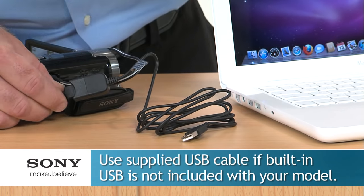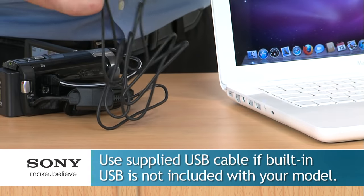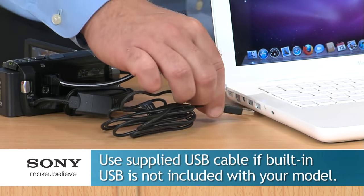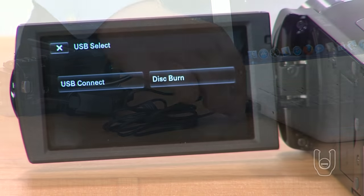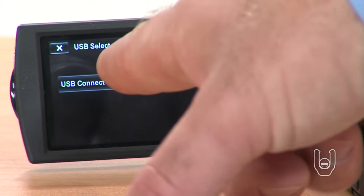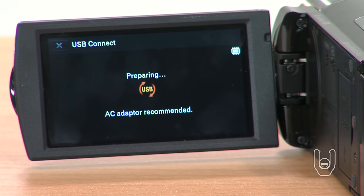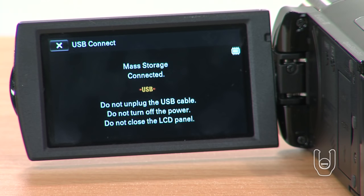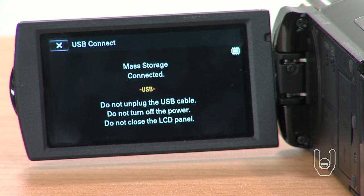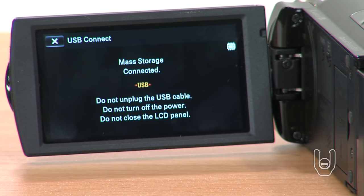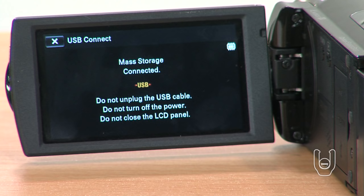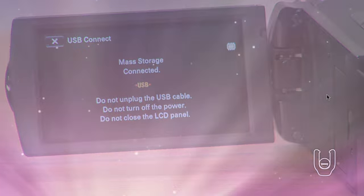On the camcorder LCD screen, select the appropriate USB connect option. Use this USB select icon to import video or images from the internal memory, if applicable, or choose this USB select icon to import video or images from memory stick media. Important note, if your camcorder has two memory stick slots, touch A or B to choose the memory stick that holds the video or images that you want to import.